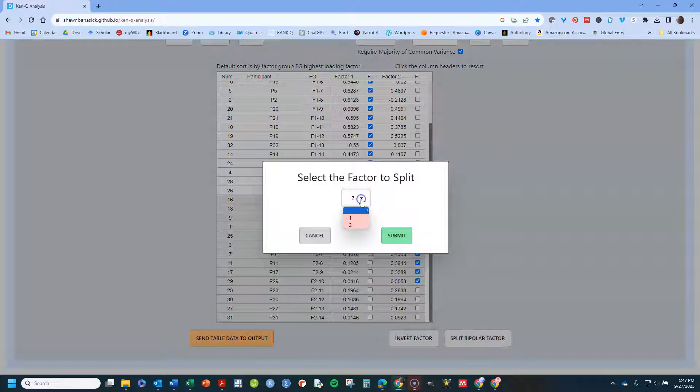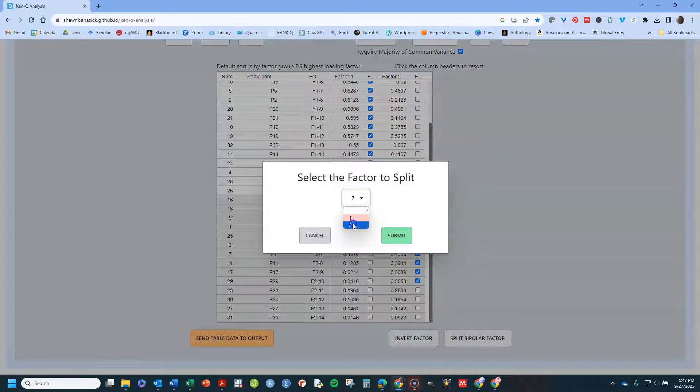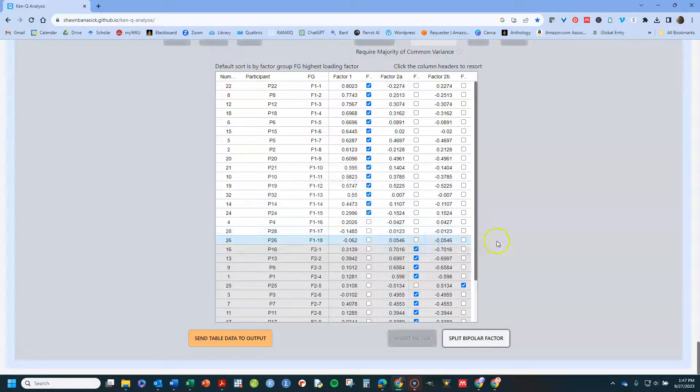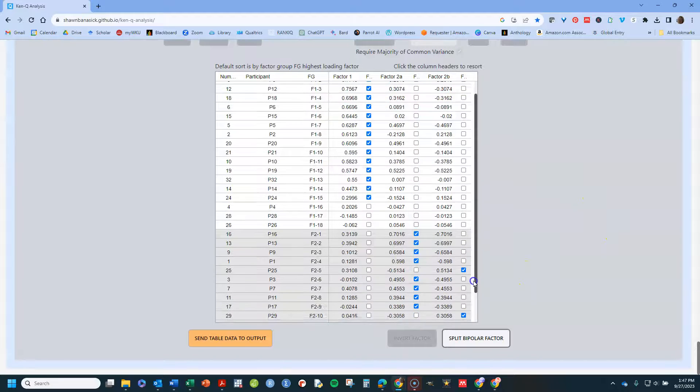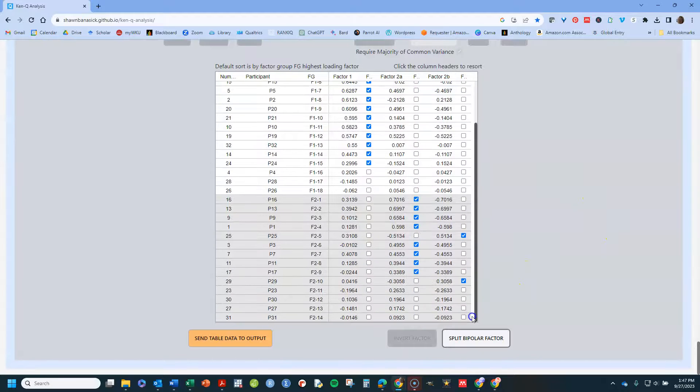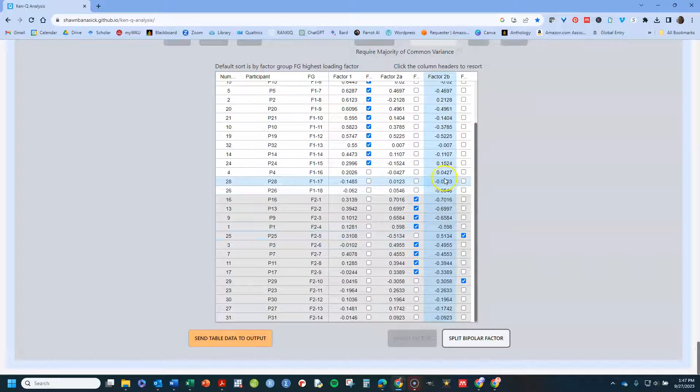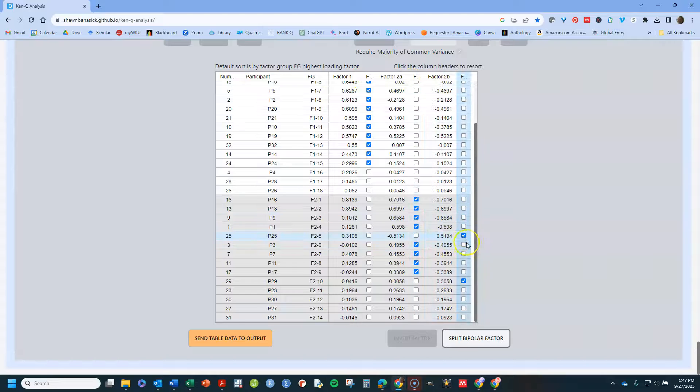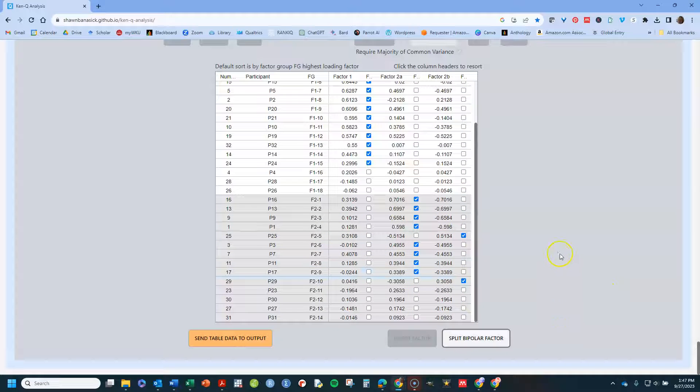If I split it, I want factor two that I'm going to split. And now it's actually done that here for me. And you'll see I've got now three factors, factor one, factor two a and factor two b. And it has done that.